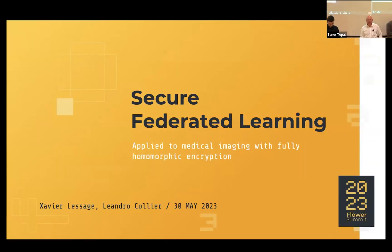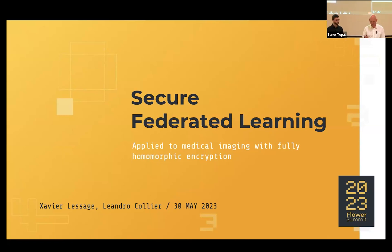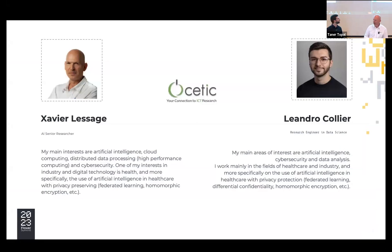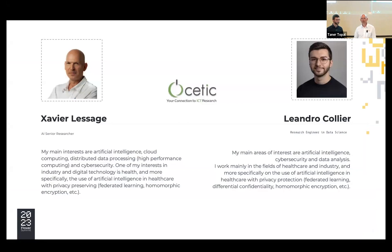Hello, everyone. I am going to speak about secure federated learning with homomorphic encryption. We are researchers in computer science, and we are very interested in cloud computing, AI, distributed architecture, and cybersecurity, especially for the industry and health sector.